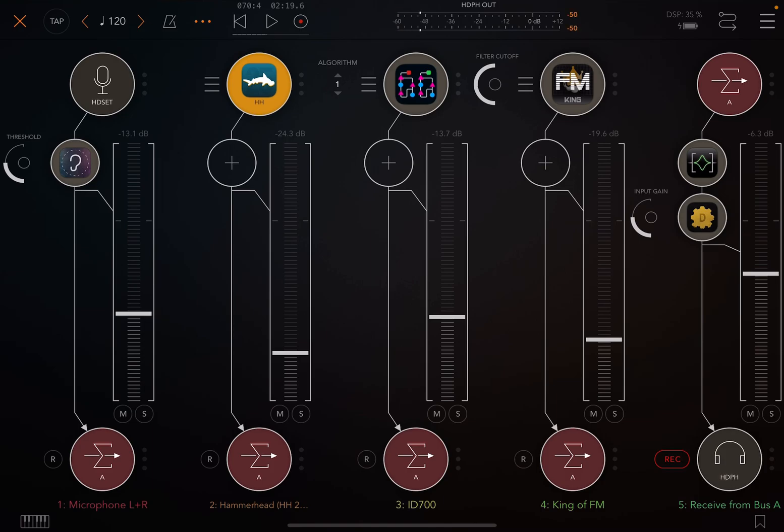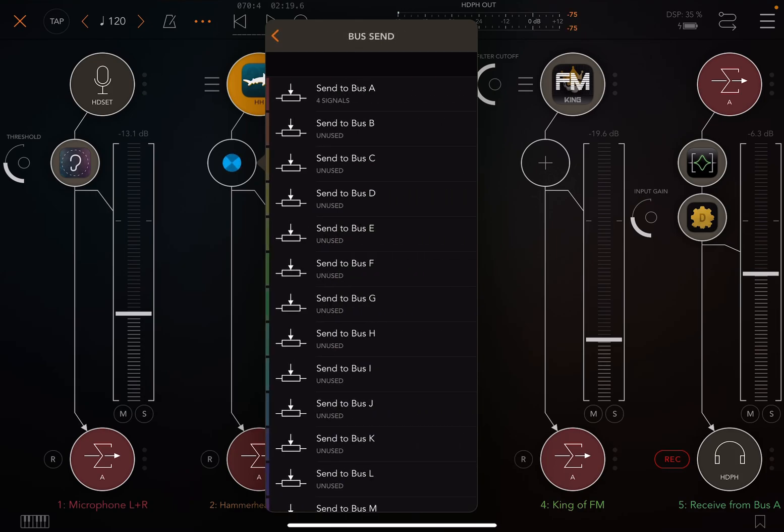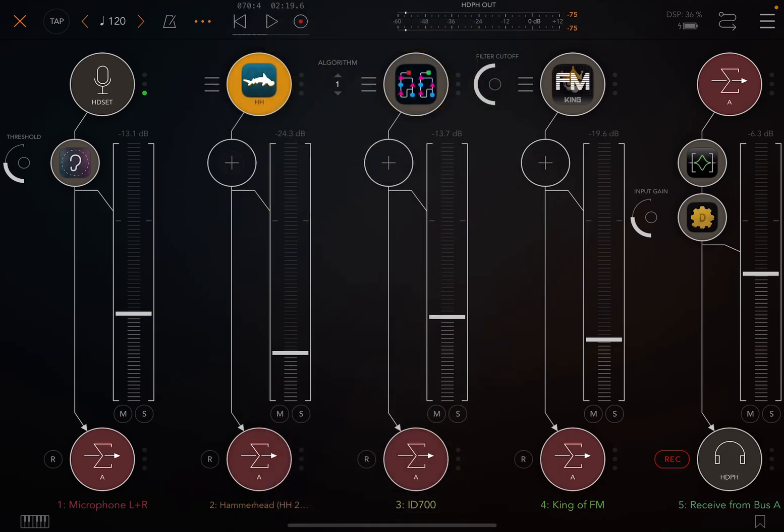If I wanted to use this as an effects bus, I could say make Hammerhead send to the bus A. Send to bus A. And so Hammerhead's audio, it's not a lot of audio. It's just a little bit of audio right now, would get sent.